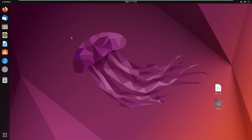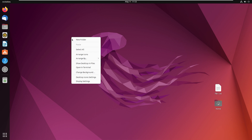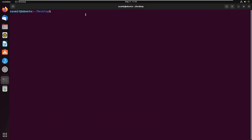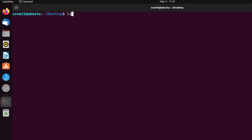Here I will change permission of a file. For this, first open the Ubuntu terminal. Now I will print the permission details of all the files and folders in the current directory. For this, type ls then space then dash l then press the enter button.